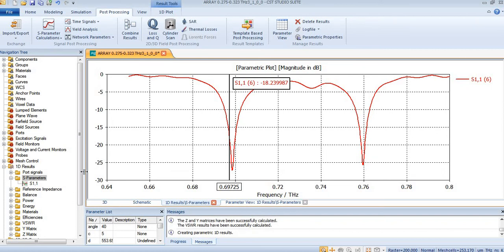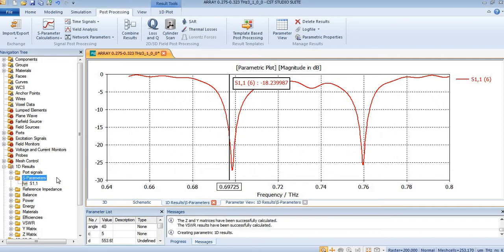Hello friends, welcome back to my channel. Today I am showing you how to grab S-parameter or return losses versus frequency graph in Excel. First of all, I will click on NCST on S-parameter. You can see here a graph is opened.